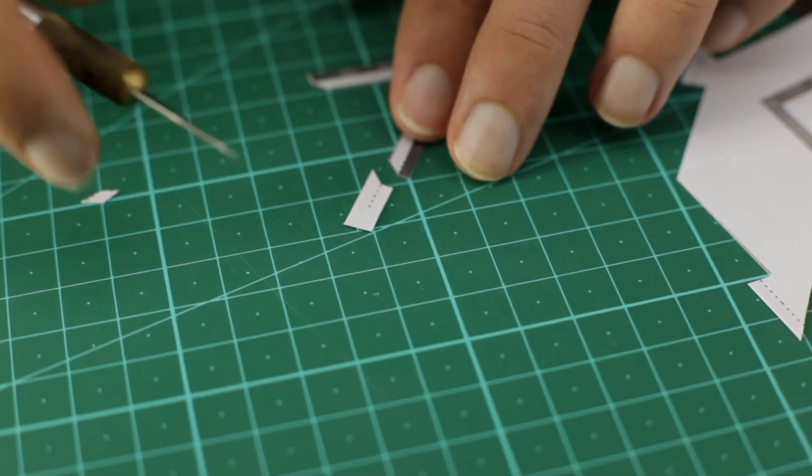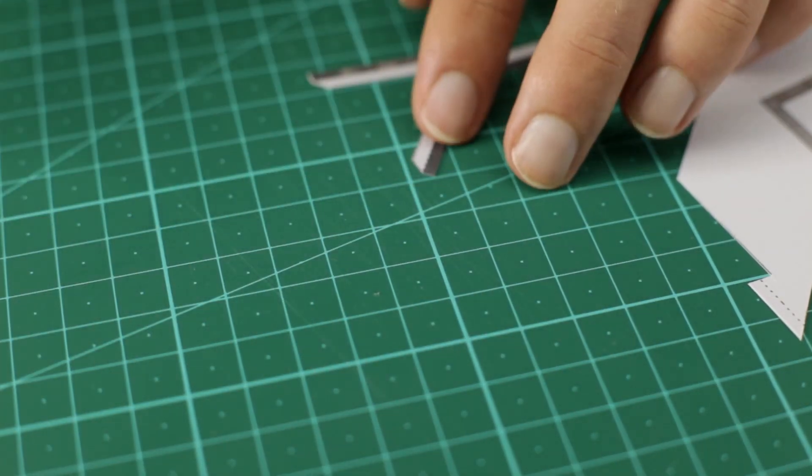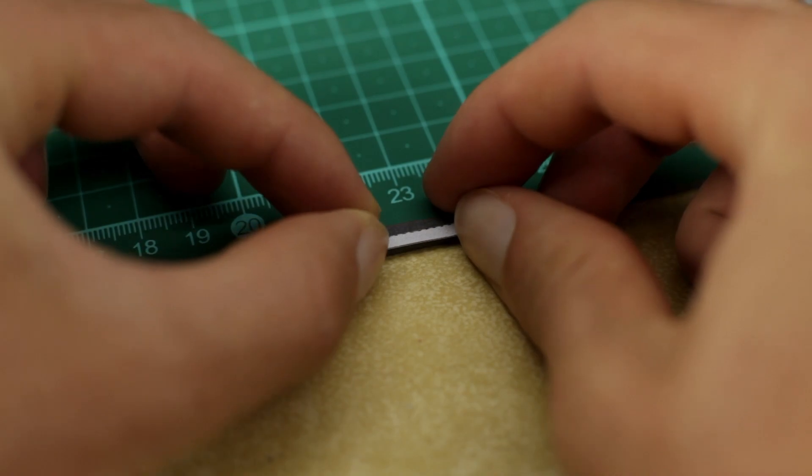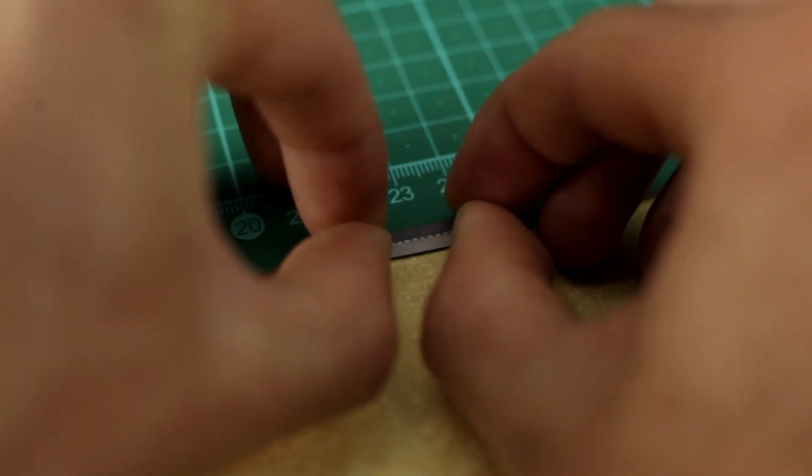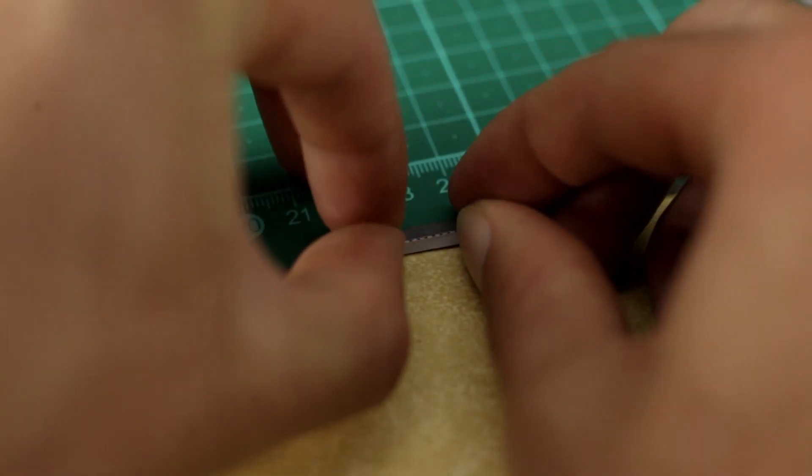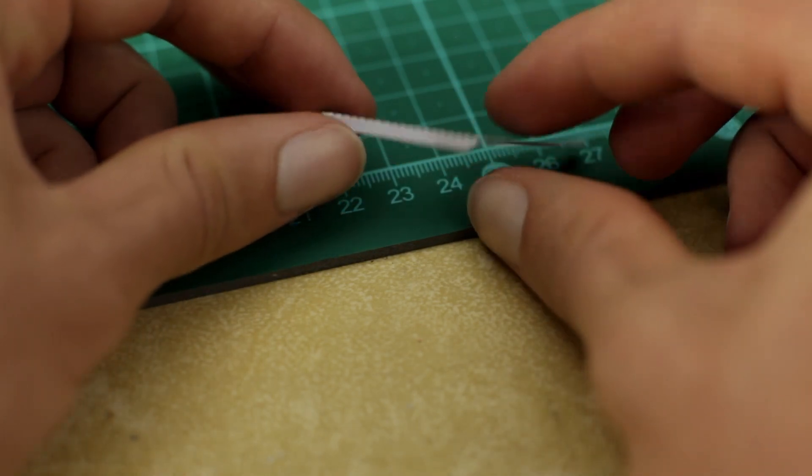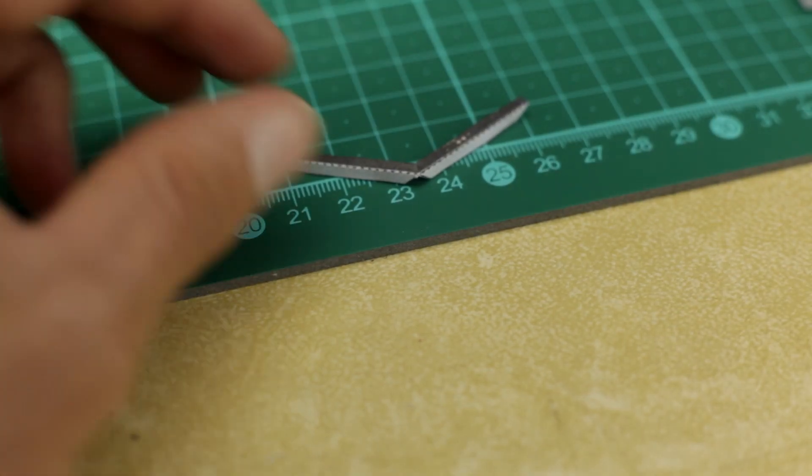Take your time and cut precisely. And when bending small parts like this you can use the edge of something like a cutting mat to fold it over. You can also use the edge of your desk if it has a sharp edge.